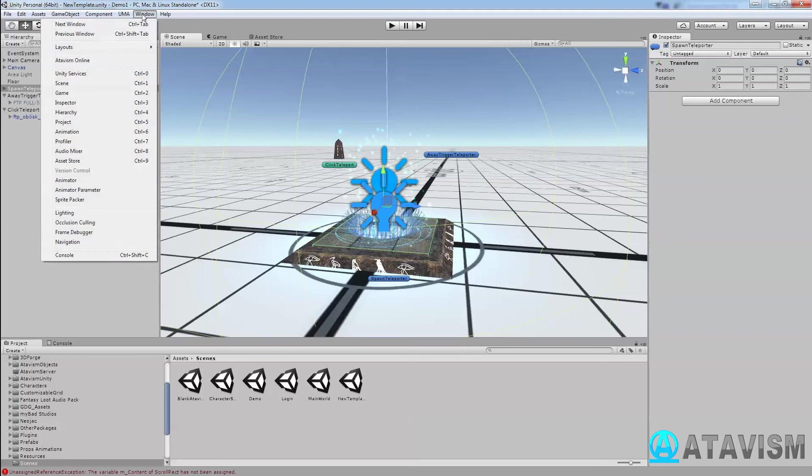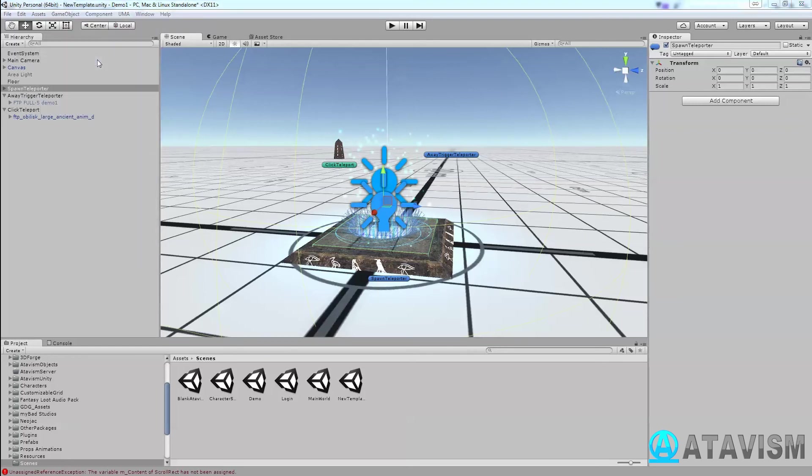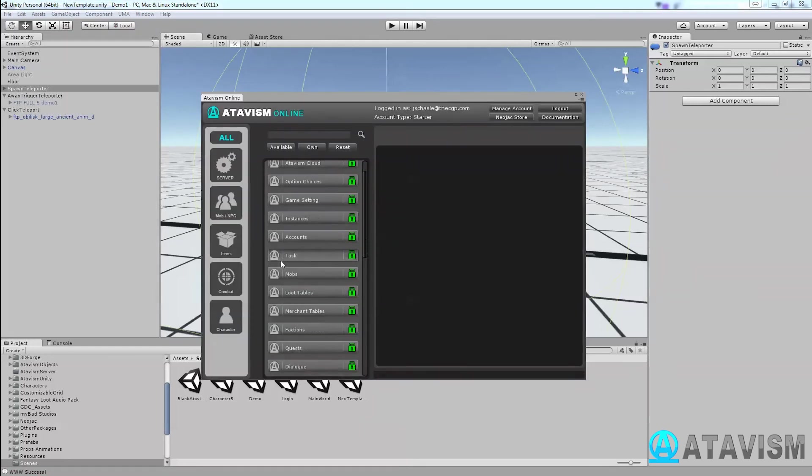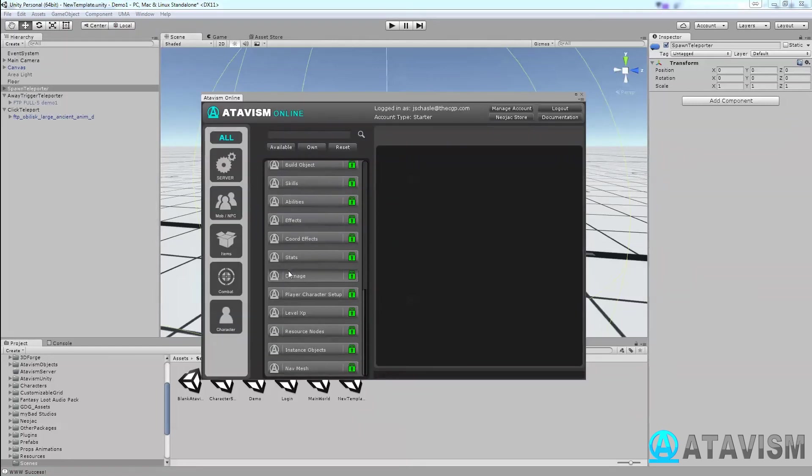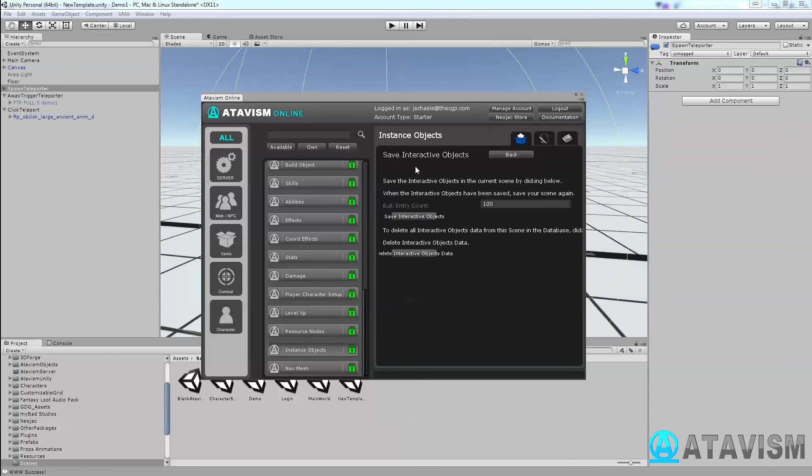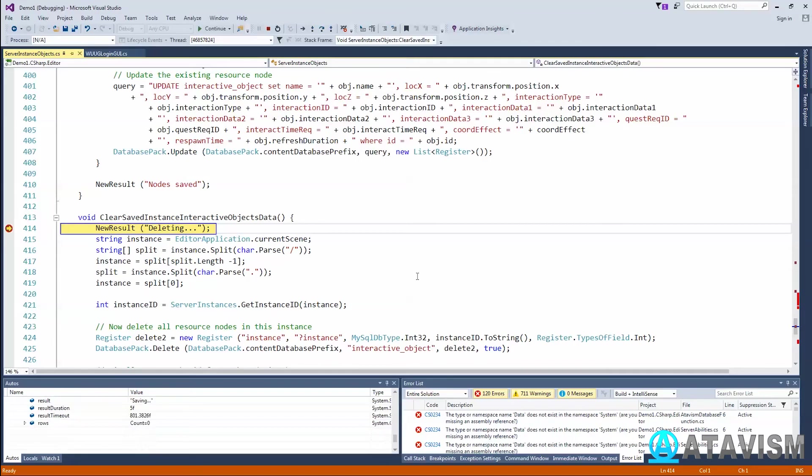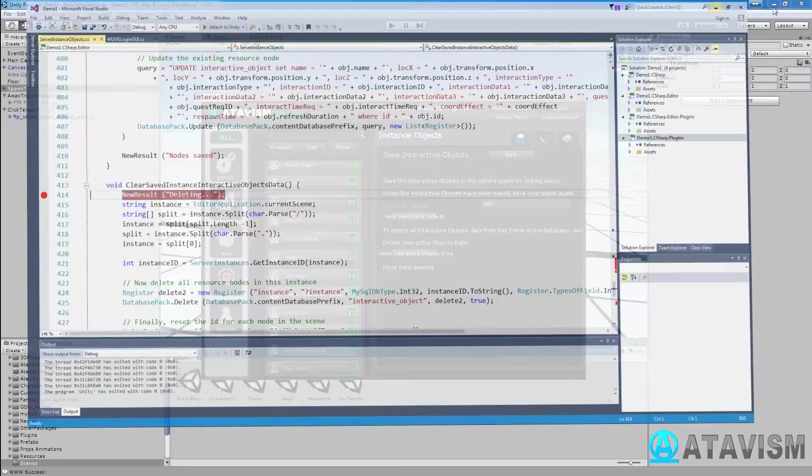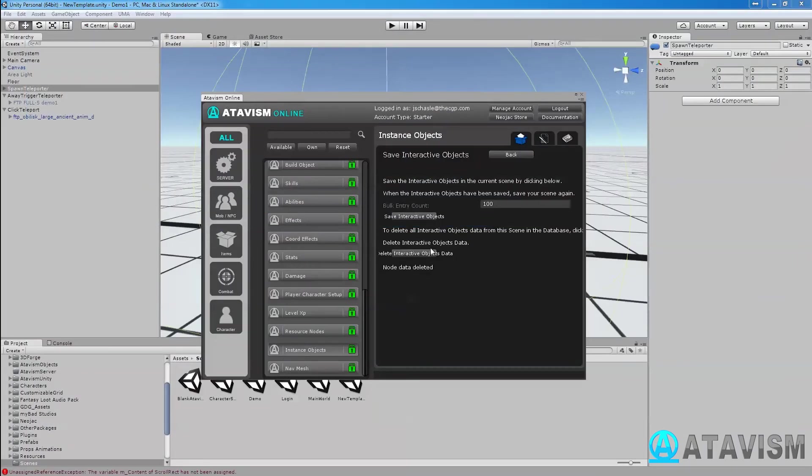Next thing you need to do is go into Atavism Online and go down here to Instance Object, and then you manage interactive objects. These are the ones you click on. Either you delete them all, I can do that, and save interactive object. The nodes have been saved here.